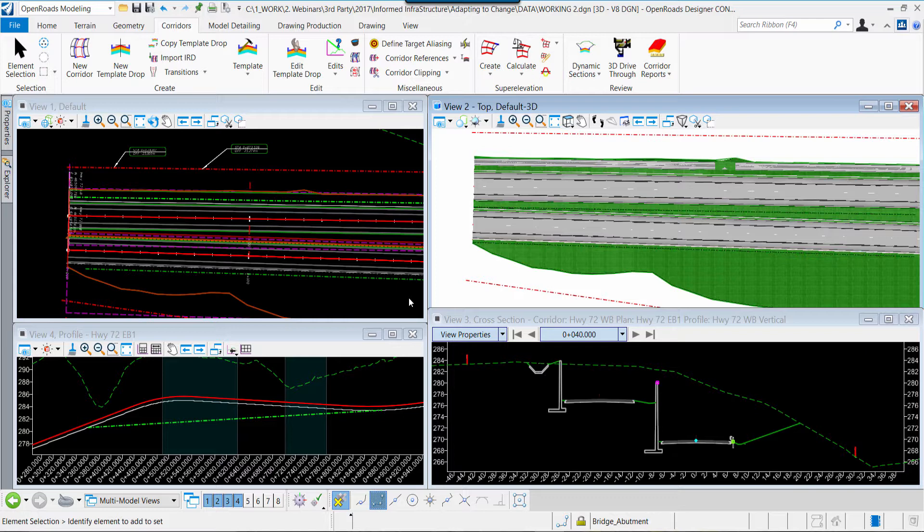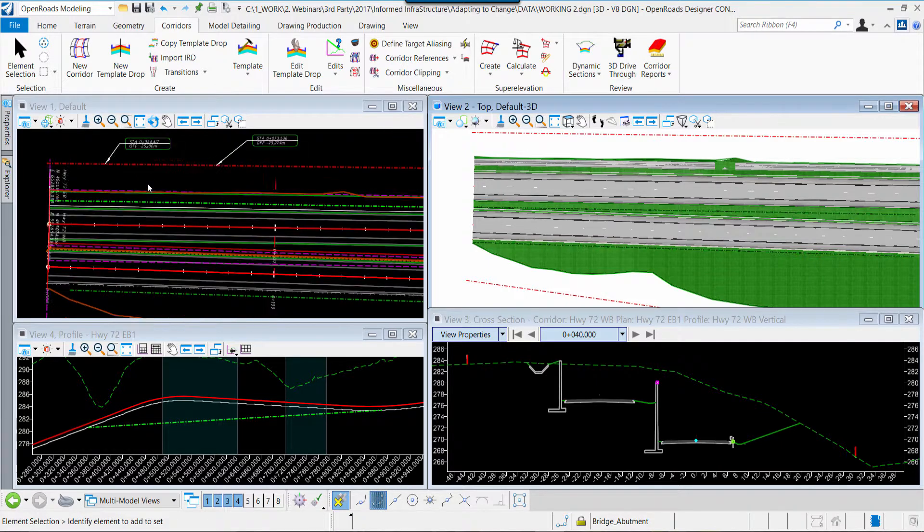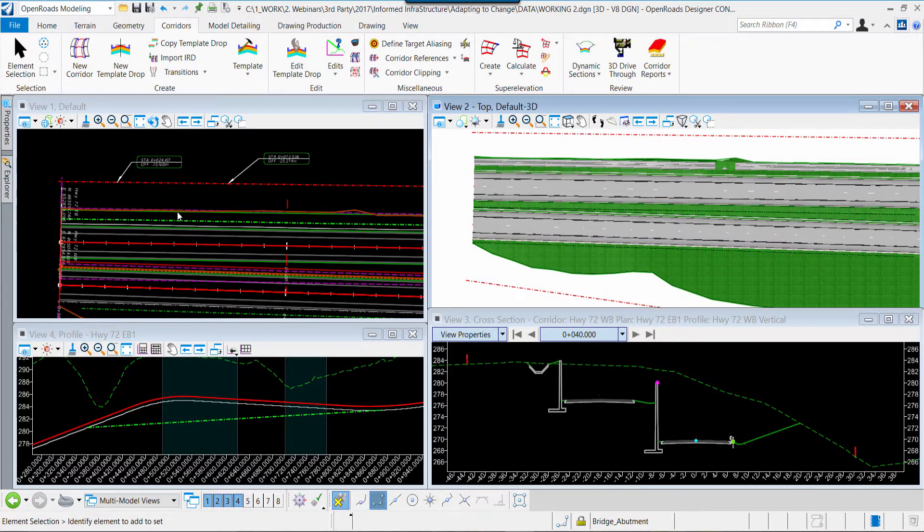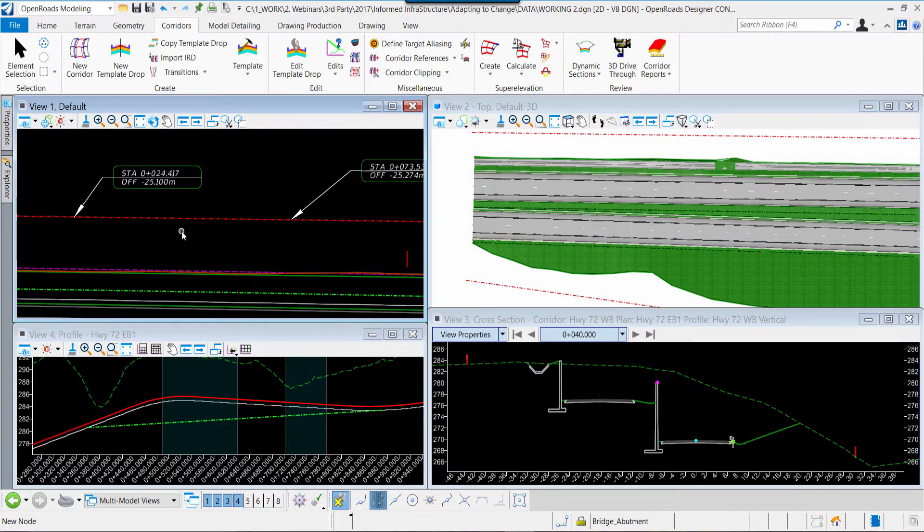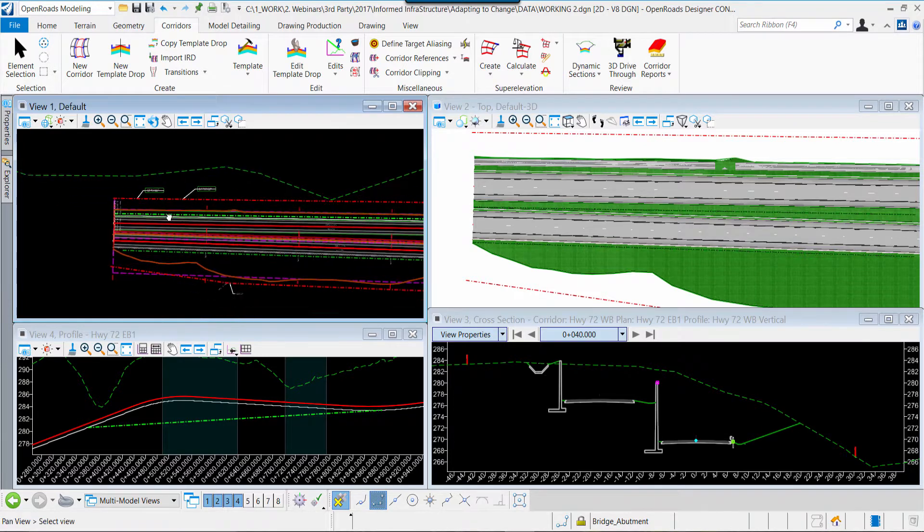As you work in OpenRoads Designer, we work in traditional methods and using traditional techniques. For example, on the screen you can see the two-dimensional view, which includes planimetric layouts, call-outs for right-of-way, stationing, and so forth.